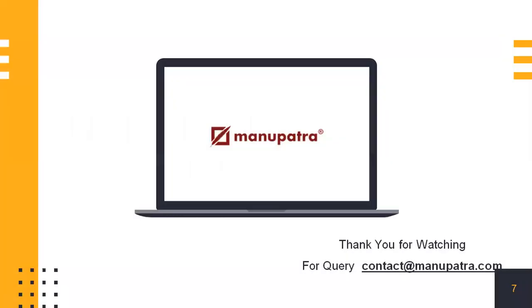Thank you for watching this video. I hope it was helpful to you. If you have any queries, please write it down in the comment section below or write to us at contact at Manupatra.com. Thank you.